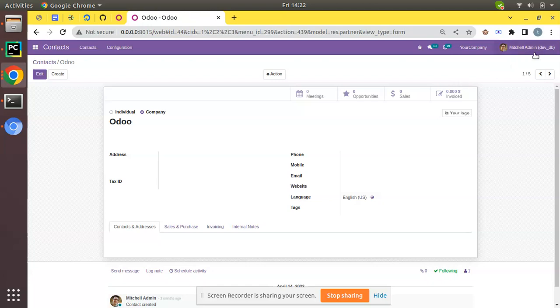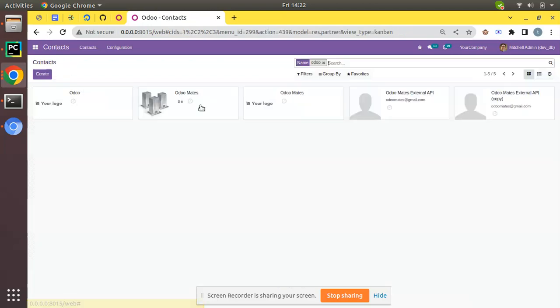So here we have a database devdb. What I'll do is delete a couple of records from my database table called res.partner.